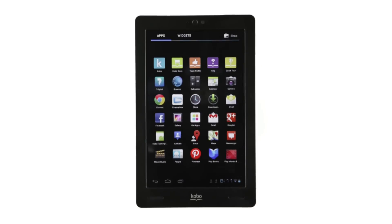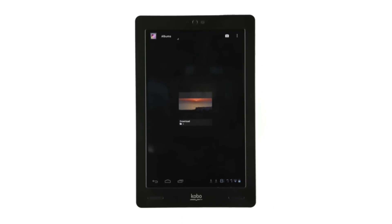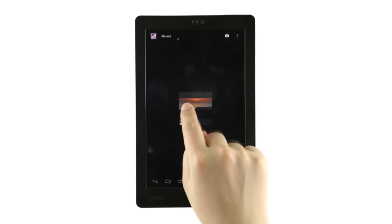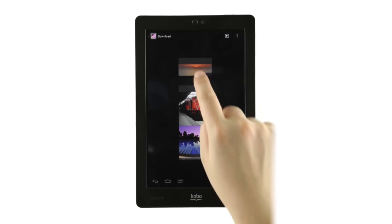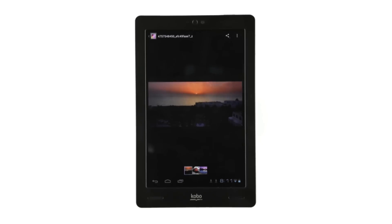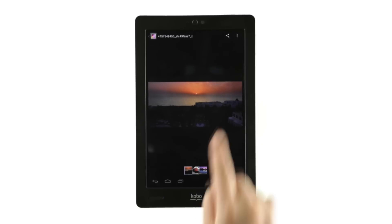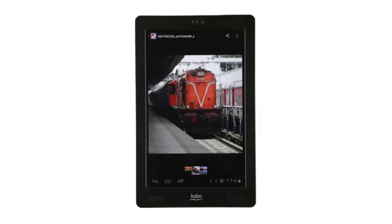Open Gallery by tapping All Apps and tapping Gallery. You'll see all the images you've added to your Kobo Arc from your computer, or that you've taken with the camera or downloaded from the internet.